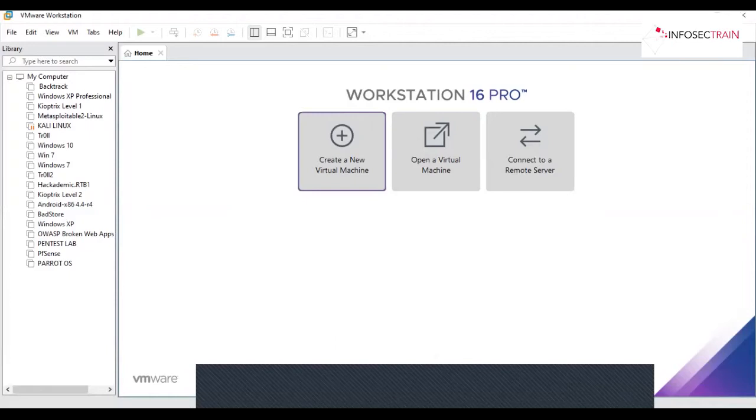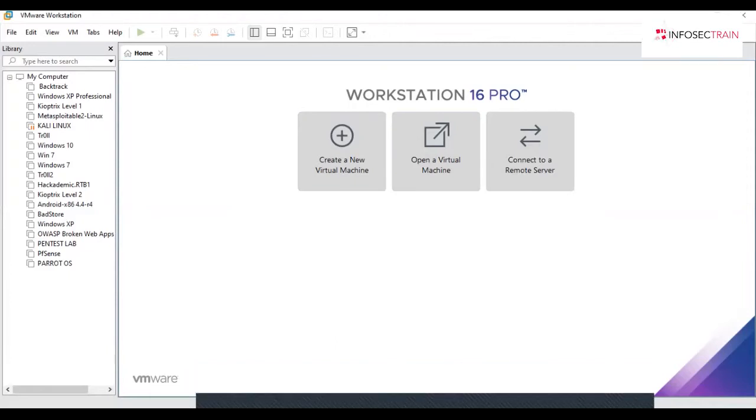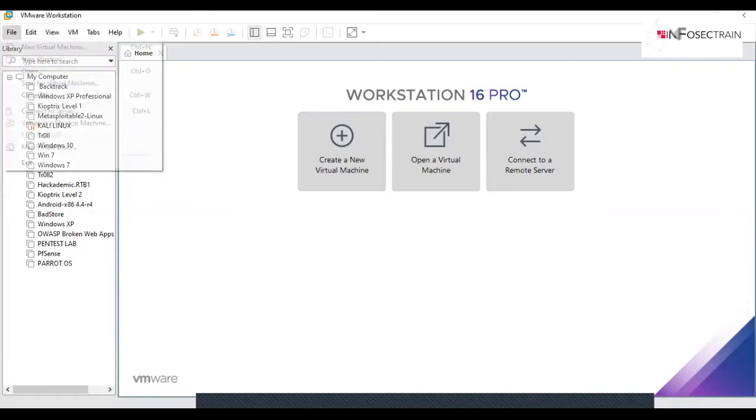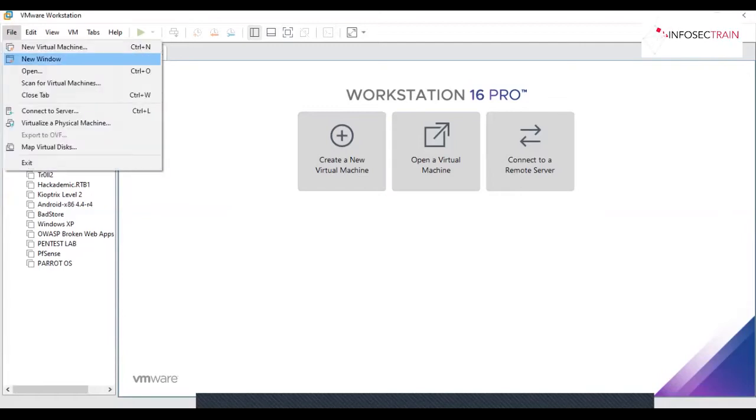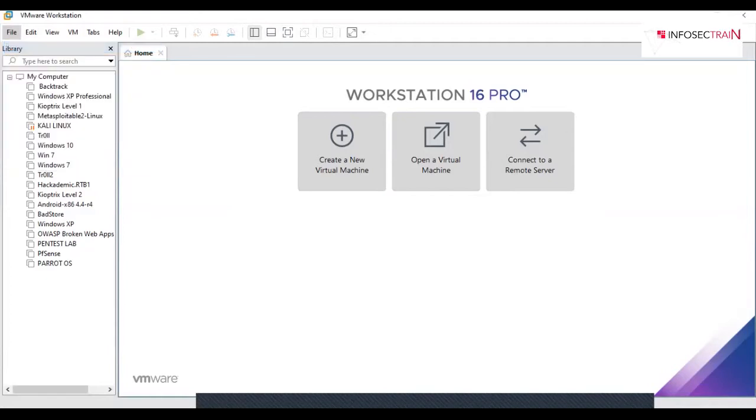Hi everyone, in this video we will be learning how to install Parrot OS on VMware Workstation. All you need to do is either press Ctrl+N or go to File Options, then New Virtual Machine.